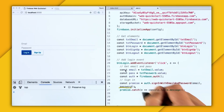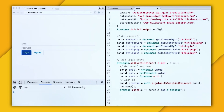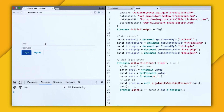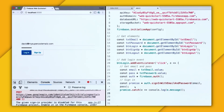I notice a little typo — I want to switch that from 'password' to 'pass'. Now I'll log in with davidatmysupercoolemails.com with my super secret password. When I log in, we actually get an error: 'The given sign-in provider is disabled for this Firebase project. Enable it in the Firebase console.' So let's go over to the Firebase console to see what this is all about.